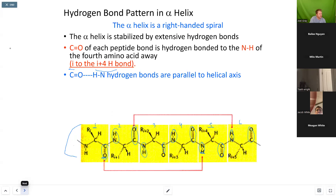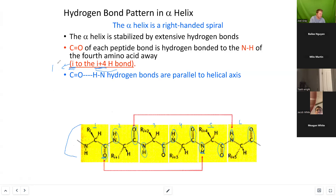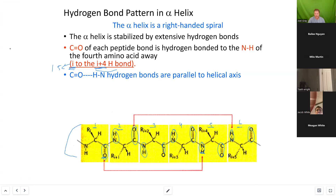That I to I+4 pattern is important to know because I is going to change. If we substitute I with one, then the C-termini of amino acid one hydrogen bonds with the N-termini of amino acid five. Then two hydrogen bonds with six, three with seven, four with eight, five with nine, and so on. All these hydrogen bonds are parallel to the helical axis.